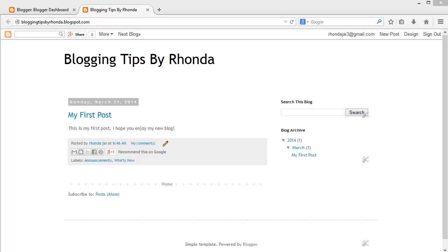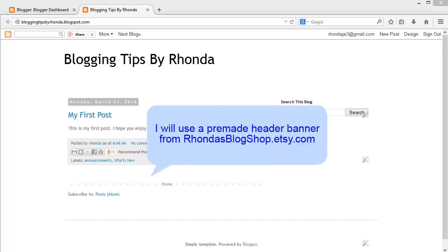You have created your blog. Now it's time to give it a design that will grab your reader's attention at first click. An easy way to add some personality to your blog is to add a pretty header banner and customize the colors of your blog to match. In this video, I will be using a pre-made header banner from Rhonda's Blog Shop, which is one of my shops on Etsy.